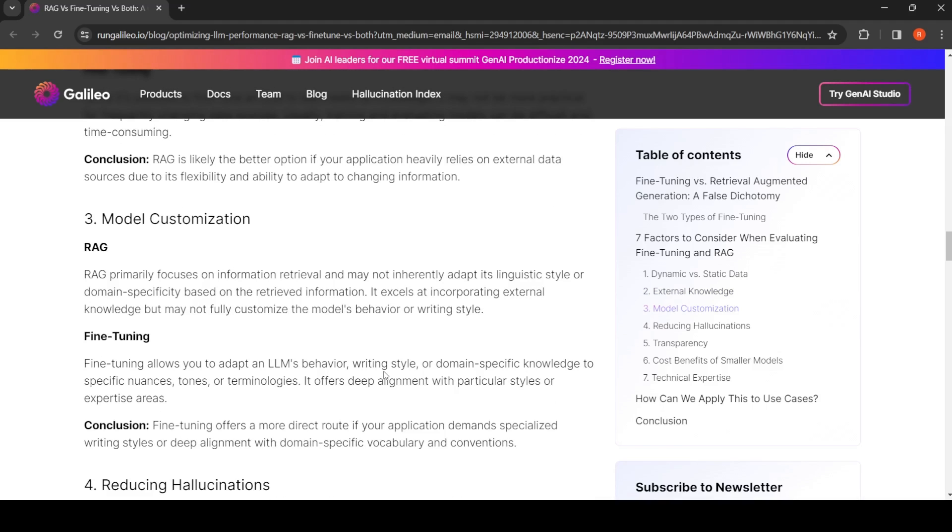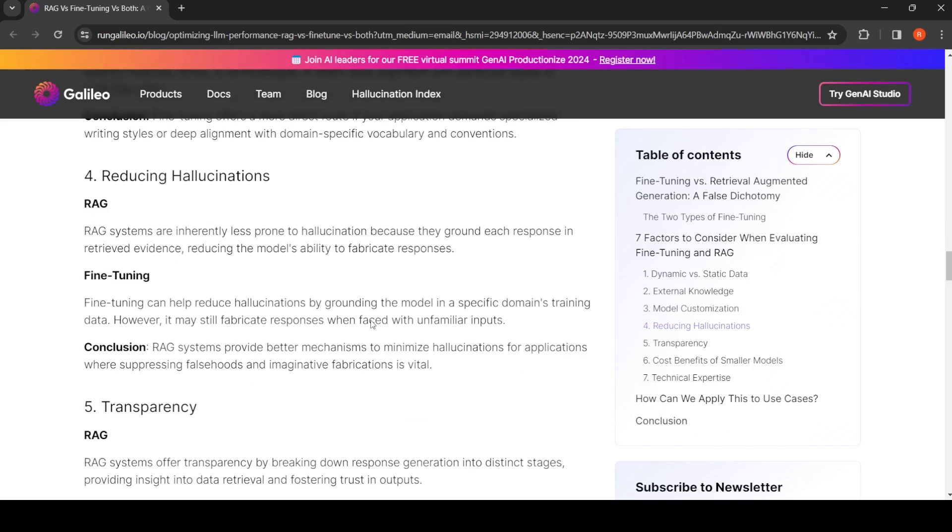For model customization, like you want to customize the writing style, domain-specific knowledge, or specific nuances or terminologies, then it is better to fine-tune rather than RAG. RAG is more for incorporating external knowledge but it may not customize the model's behavior or writing style.